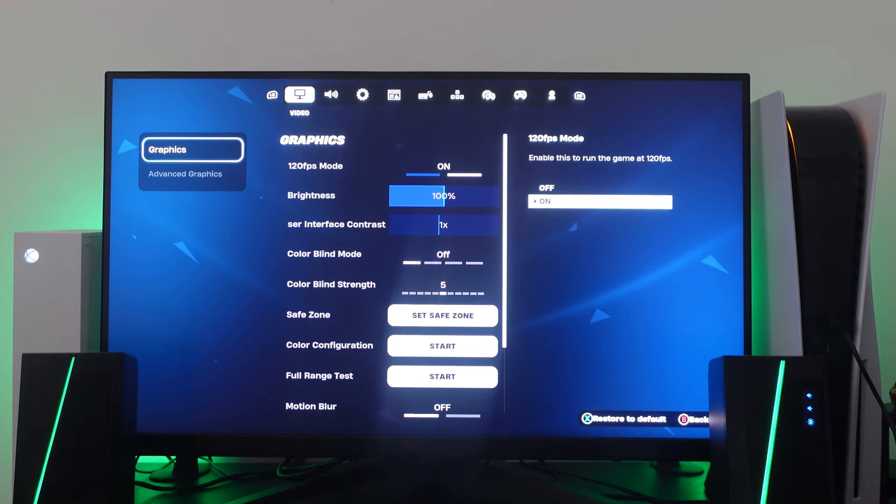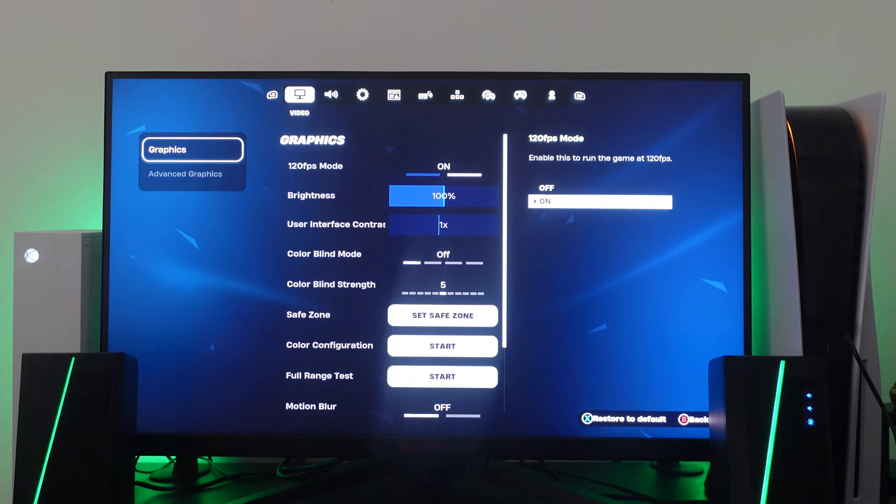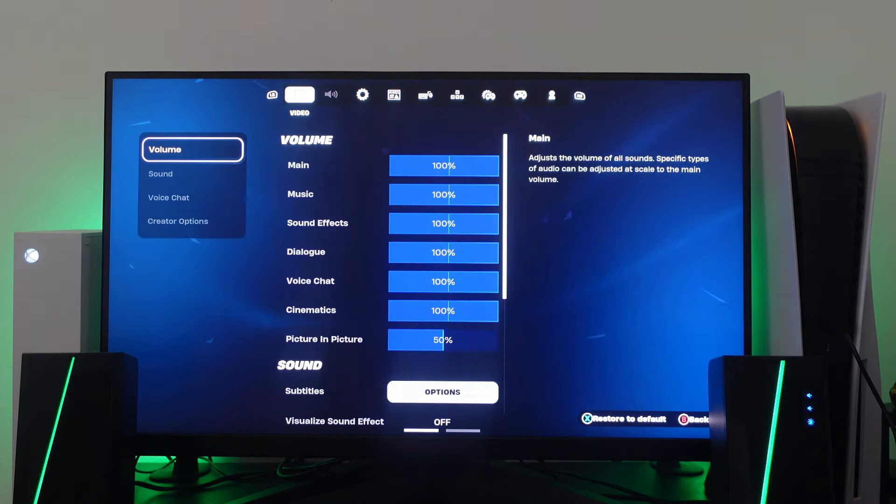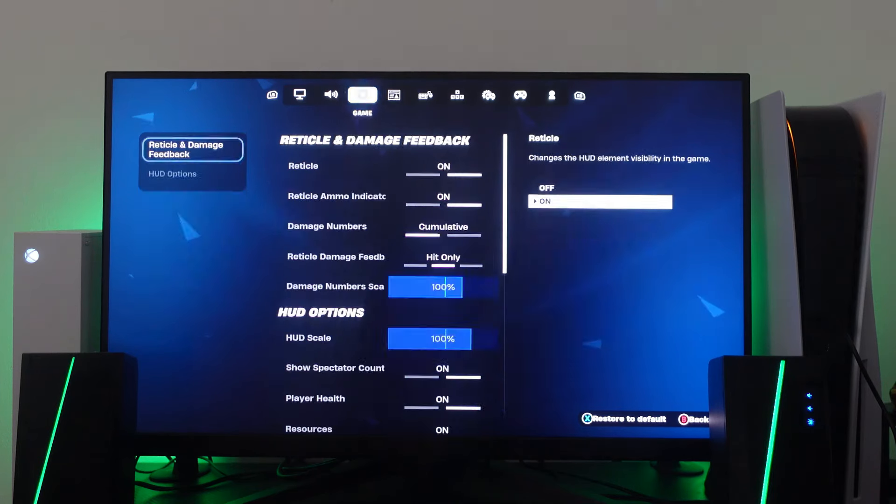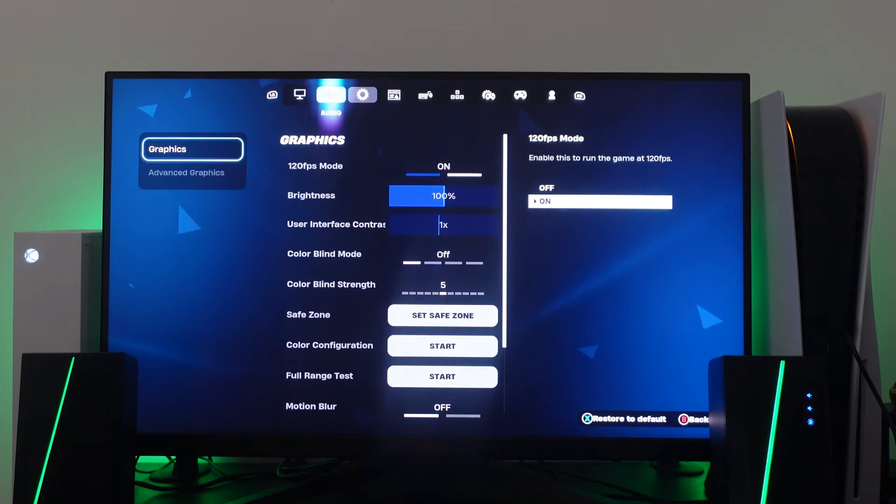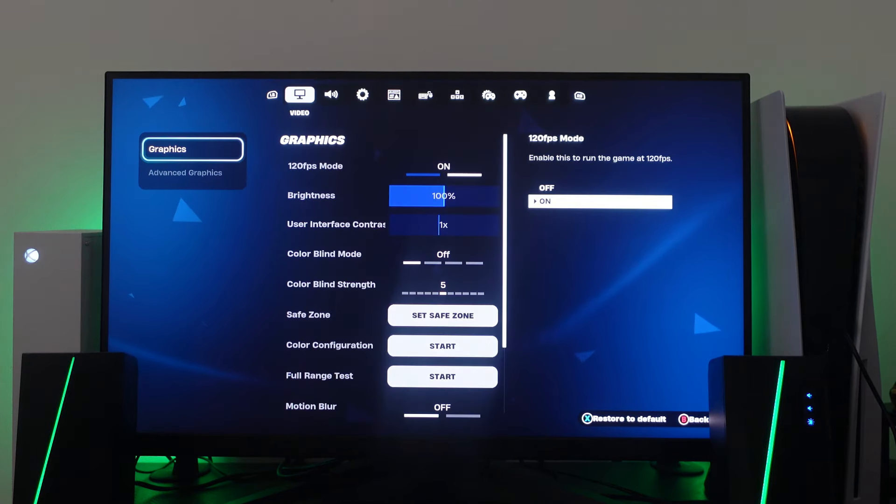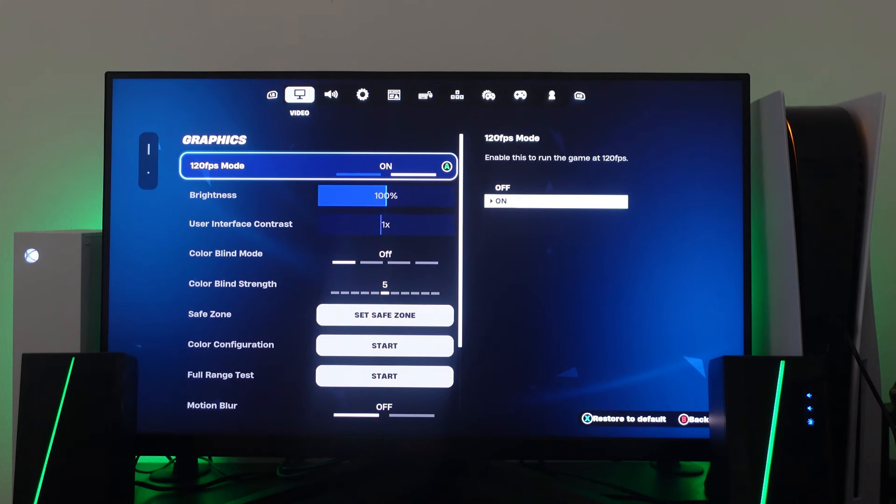Now from here what you're going to want to do is look for the video icon at the top of the screen so if you again use R1 to come across to video and what you then want to do in graphics you want to press right on your controller to go into your graphics settings.